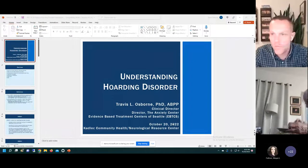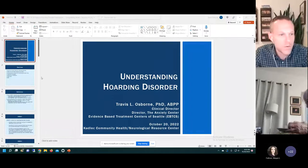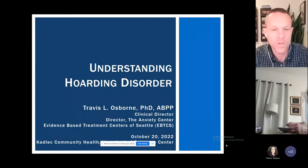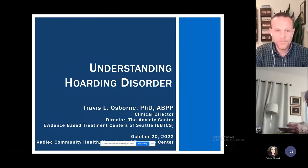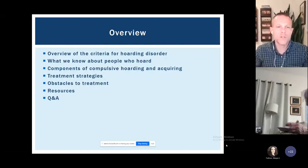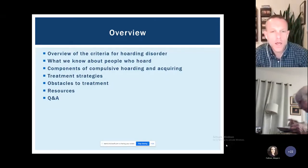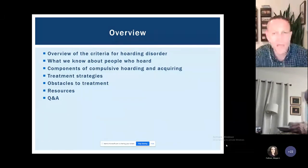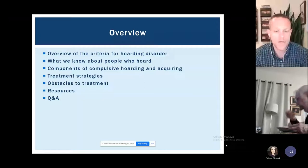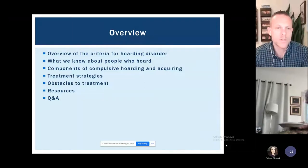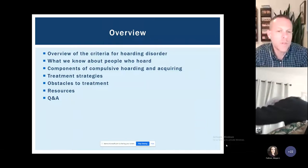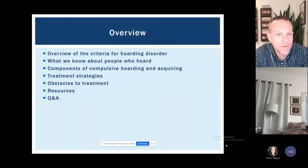Can someone confirm via audio that you can see these slides? I can see them. Great, and I can hear you just fine. Perfect, thank you. Well, to get started, I wanted to give a brief overview of what we'll be covering tonight. If we can hold questions till the end, that would be ideal — we'll have plenty of time for questions, which will allow us to get through all the content on time.